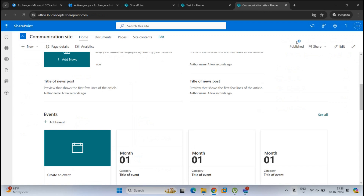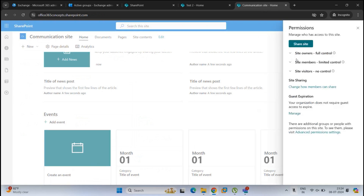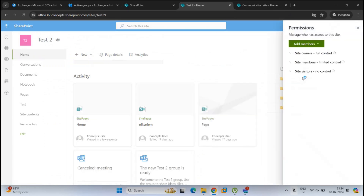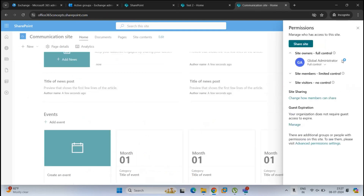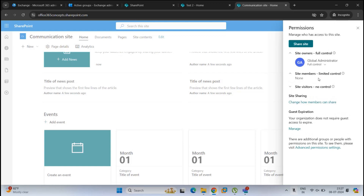In the communication site's site permissions, we can see three types: site owners, site members, and site visitors. The team site has the same permission levels, but if we expand them, under owner permission the owner is the owner of the Test 2 group, and under site members it says members are the Test 2 members — meaning membership is derived from the Microsoft 365 group. But in the communication site, the owner is the global administrator who created the site, and there are no members added.